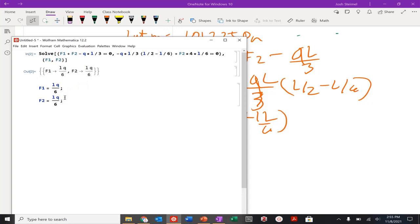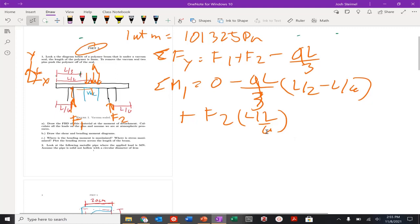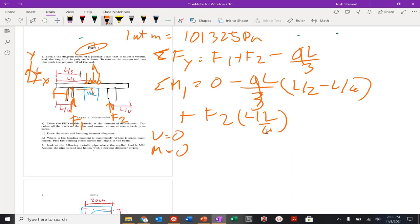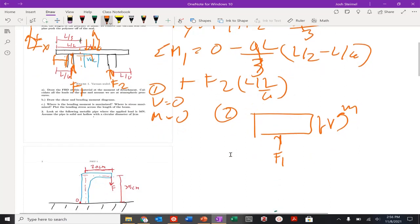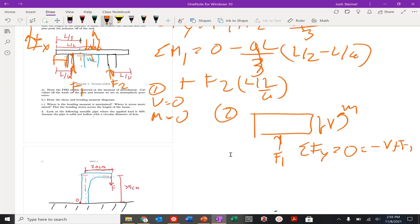Now I can continue with the problem. Before reaching f1, my shear v equals 0 and my moment equals 0 — that's trivial. After f1, doing a cut right after: I have some shear v and some moment, with point force f1. The sum of forces in y equals 0 gives minus v plus f1, so v2 equals f1.